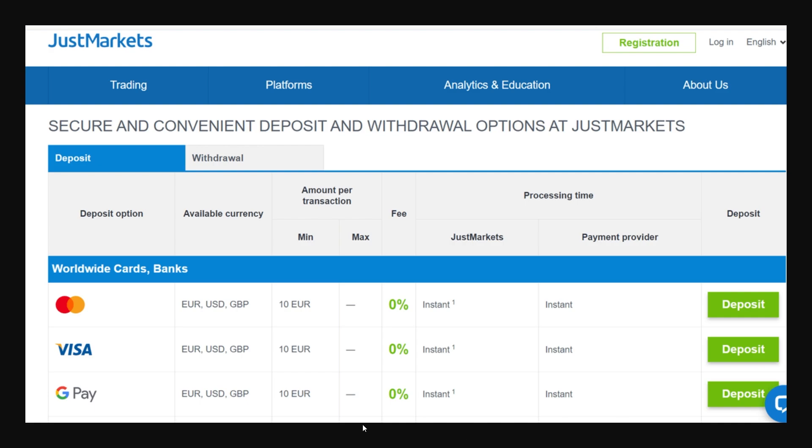You can simply find the method that suits you best and then go to the right hand side and click Deposit. From there, all you have to do is follow the on-screen instructions and once you've done that, you will have successfully deposited money into JustMarket. That's how you can deposit money into JustMarket. I hope you found this video helpful. Thanks for watching.